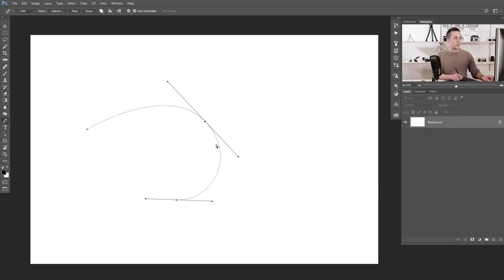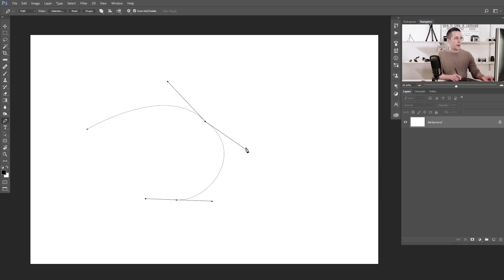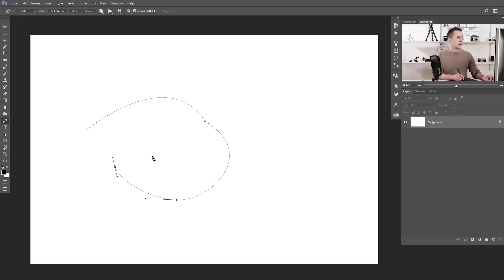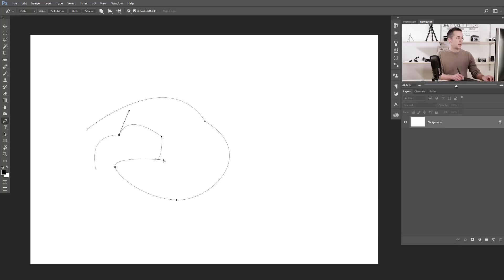If you want to change only one part of the curve, press and hold Alt or Option key. You'll see a new icon when you hover over the handle — just move that handle. Now you break the link between those two handles, and you can change the position of them separately. That's really nice — you can make really interesting paths and always adjust positions if you're not satisfied.